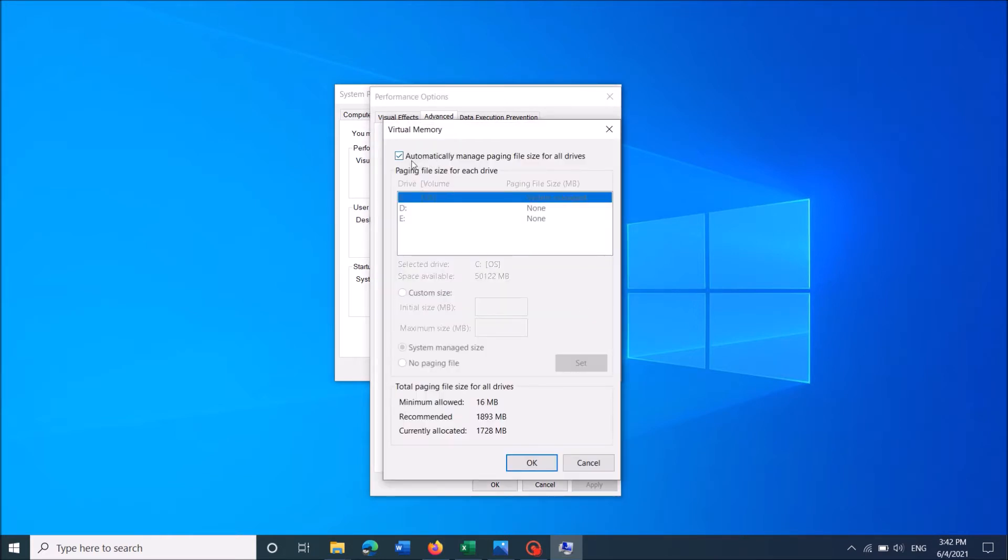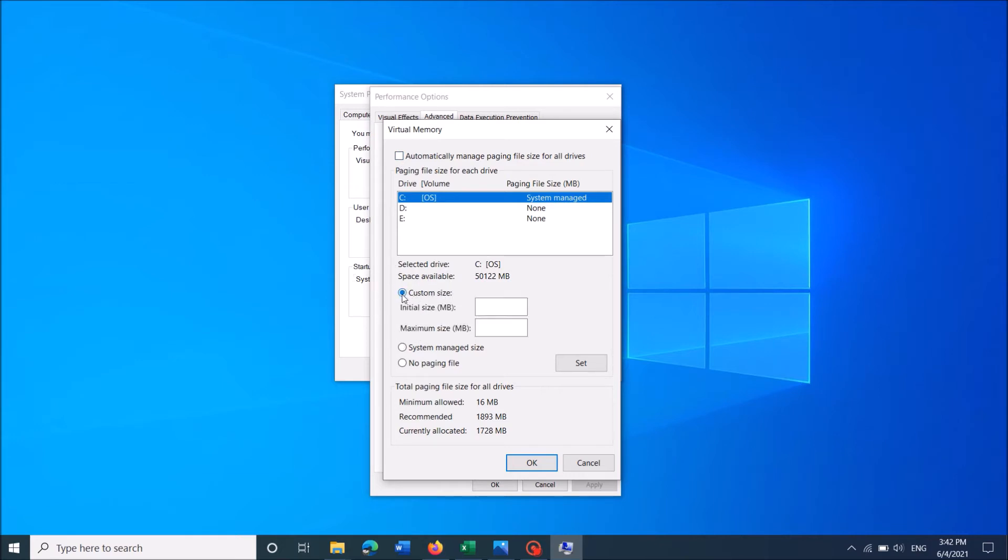Now in this window remove checkmark towards this option which says automatically manage paging file size. Then move down and select this one custom size.